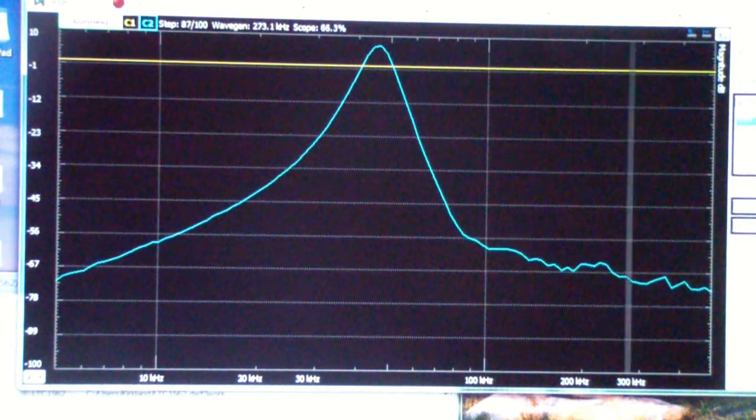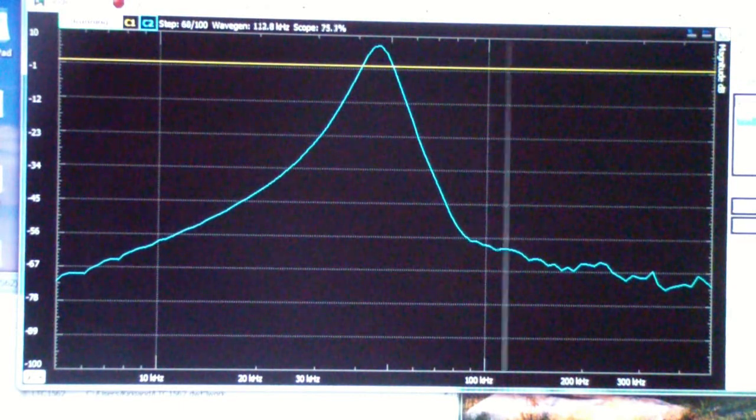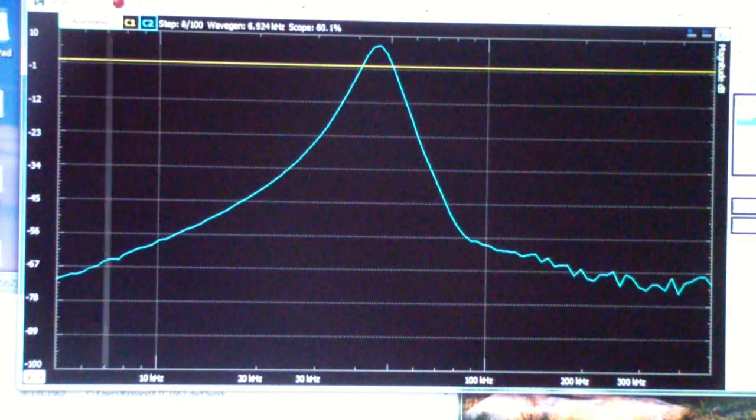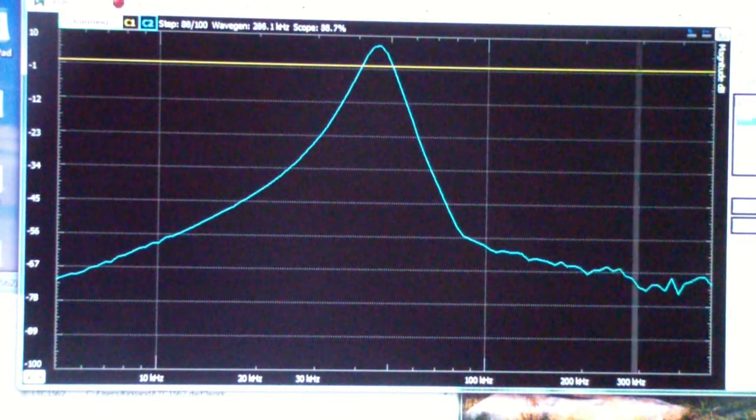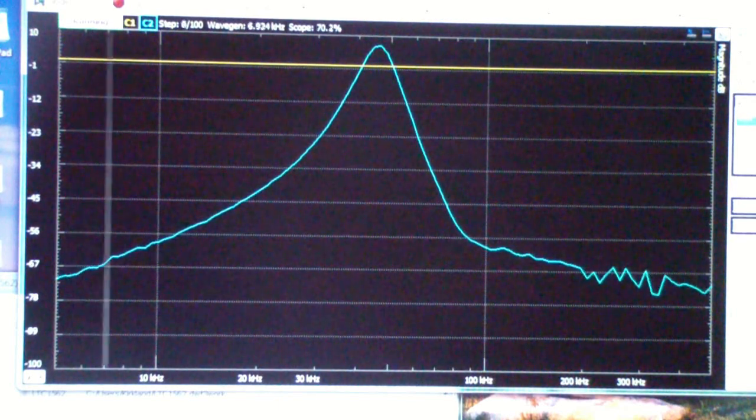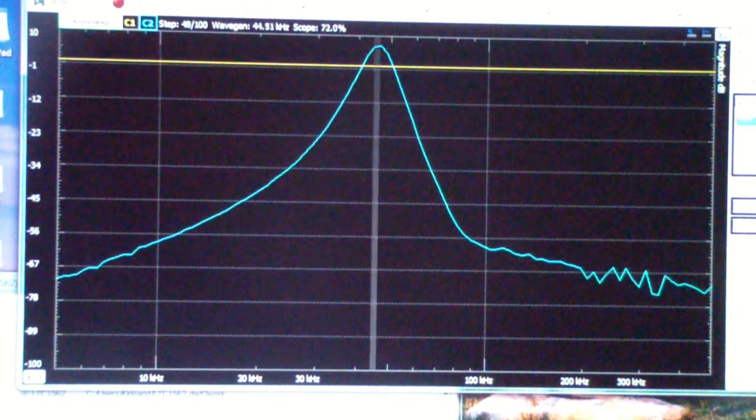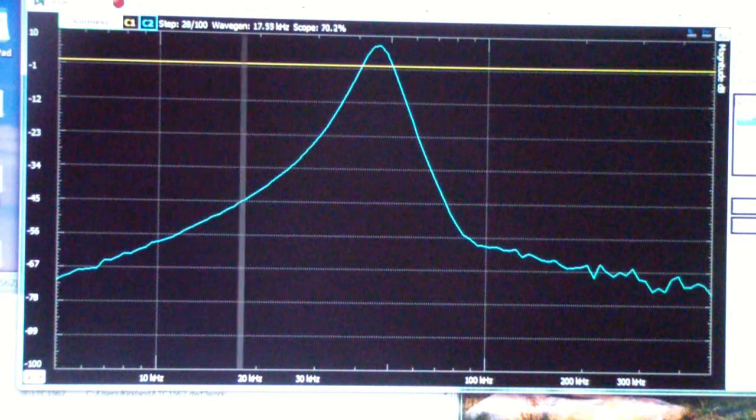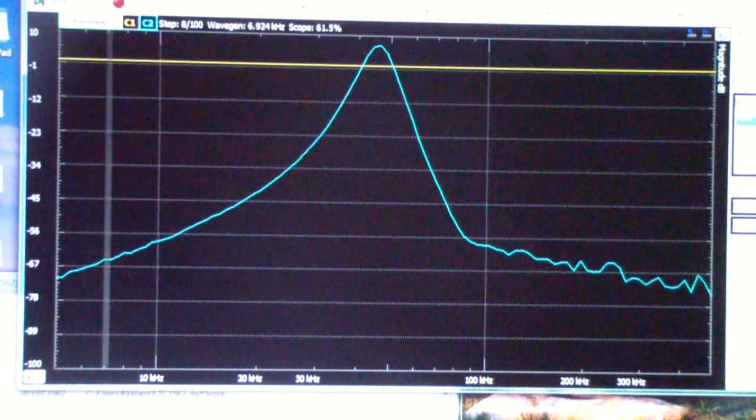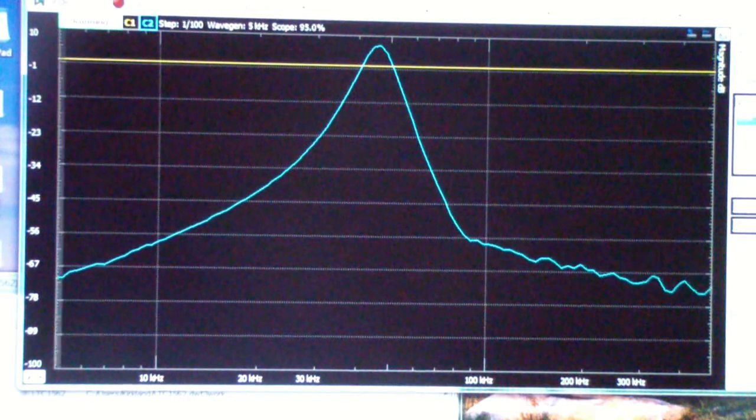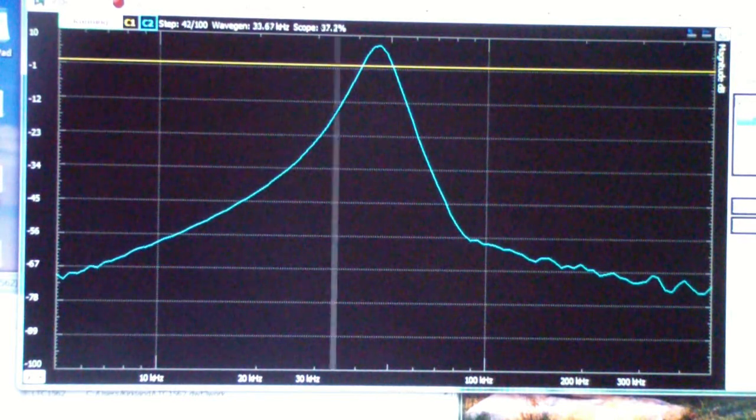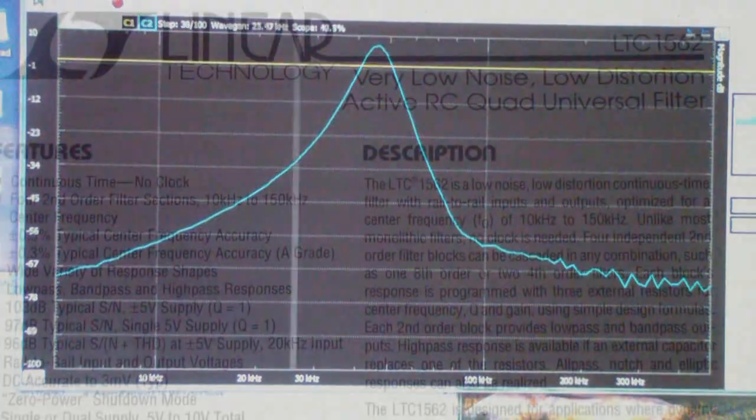And I think what you'll see is the shape of this. This is actually a four-stage filter. It's a quad active filter building block. In other words, it contains four sections. So let's take a look first at the datasheet.